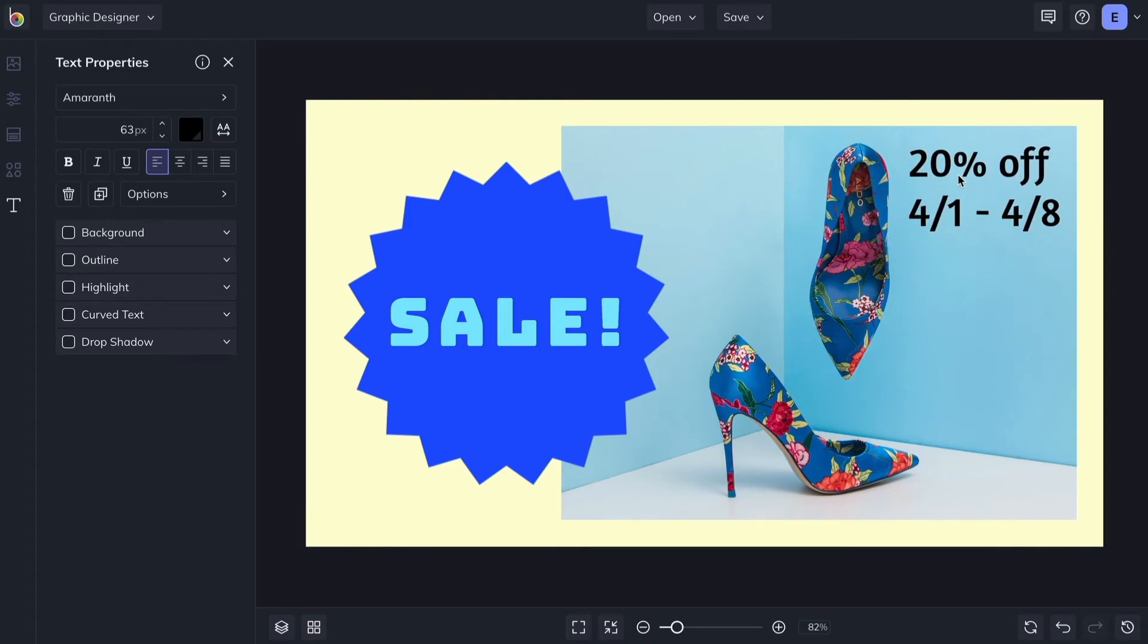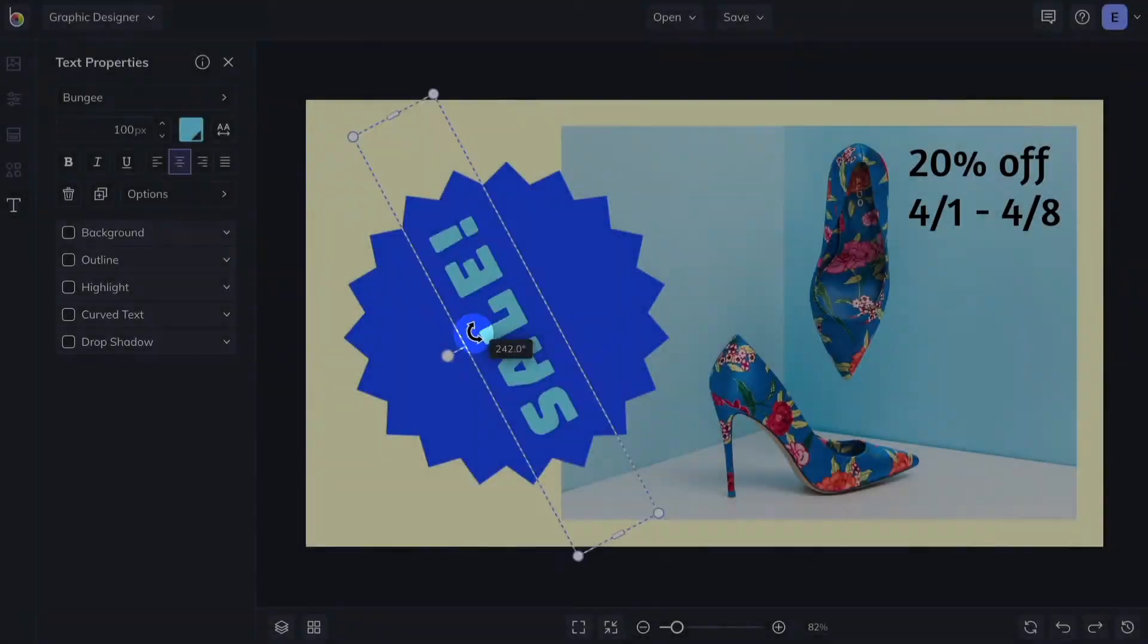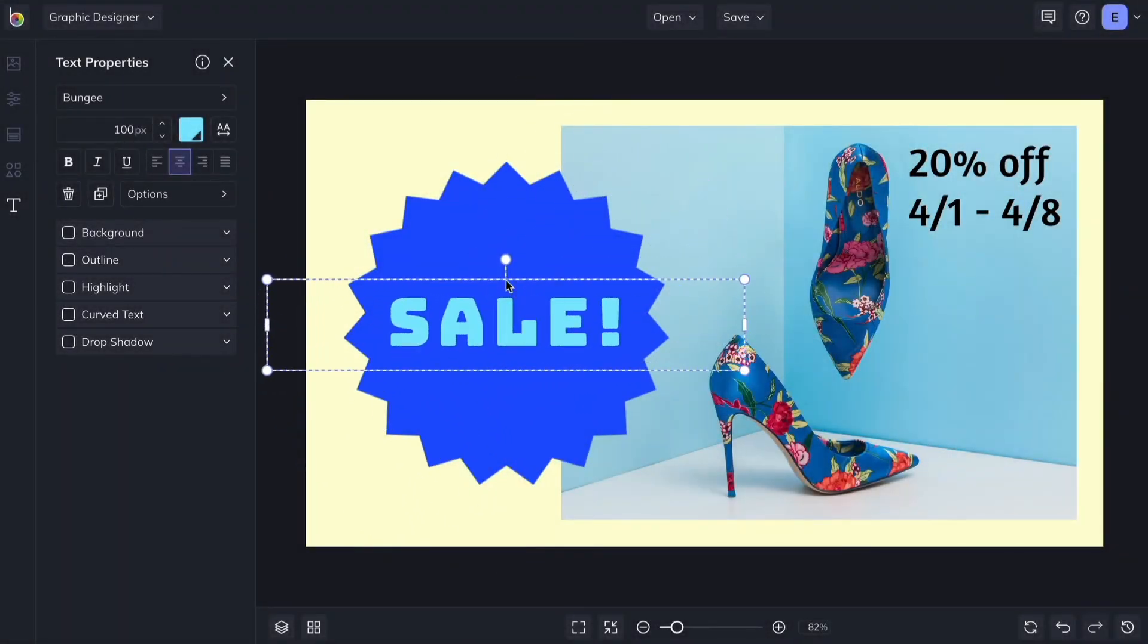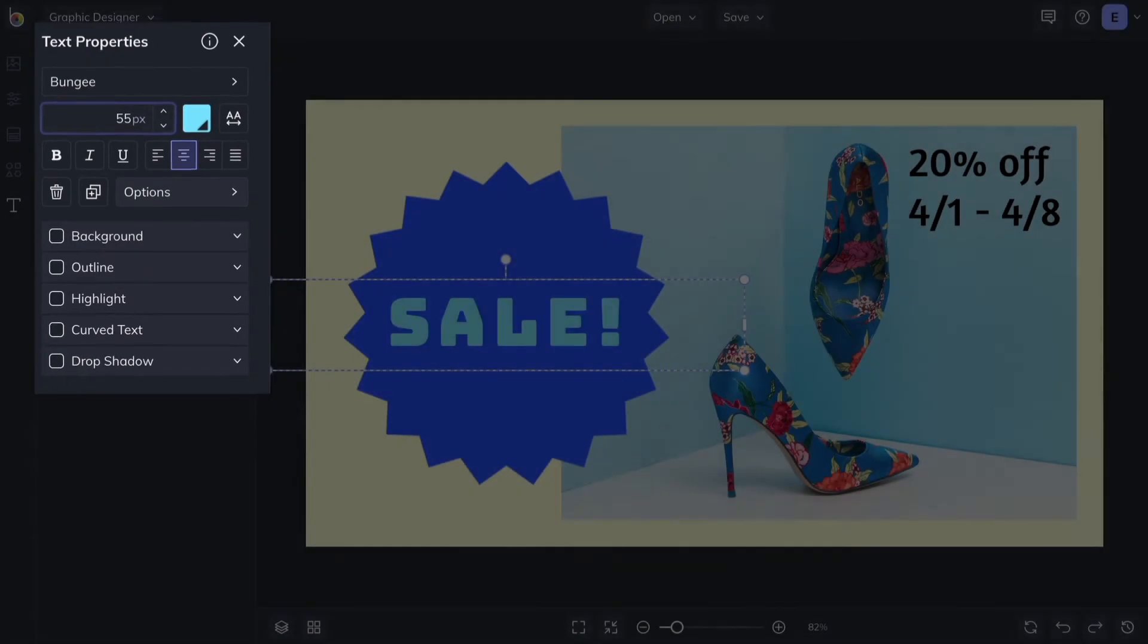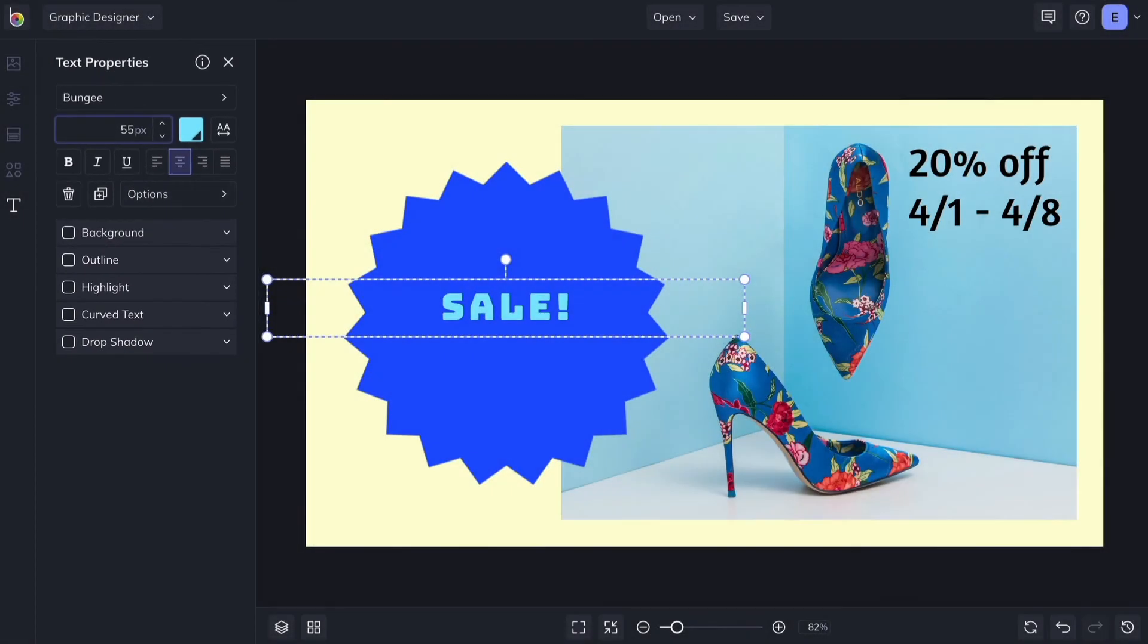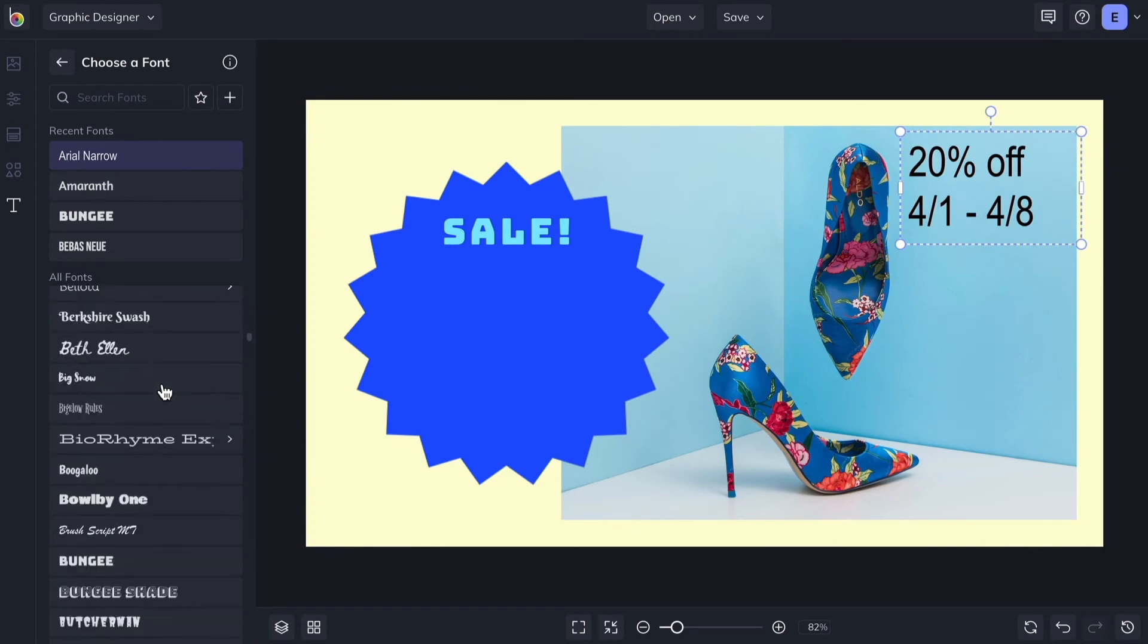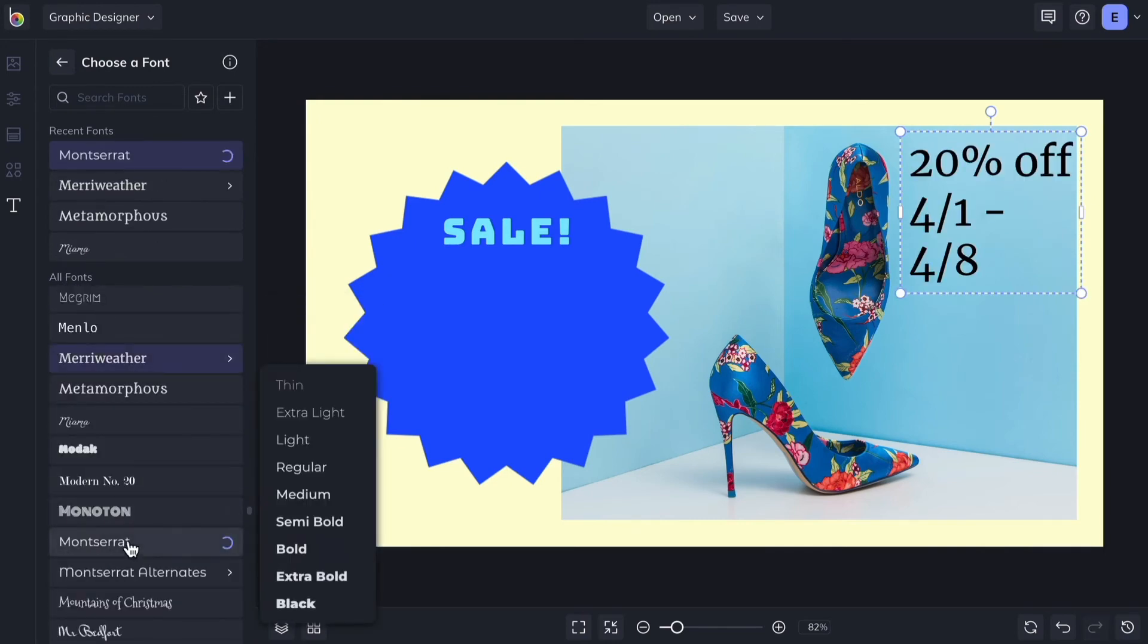The circle at the top lets you rotate your text. Every time you highlight a text box, the Text Properties menu appears, allowing you to customize the text. From there, you can access hundreds of free fonts by clicking the Font menu.